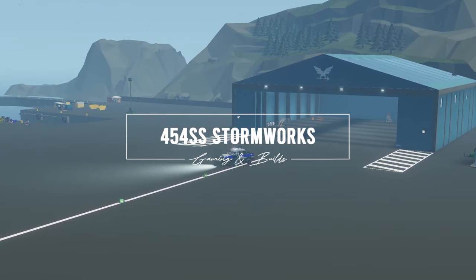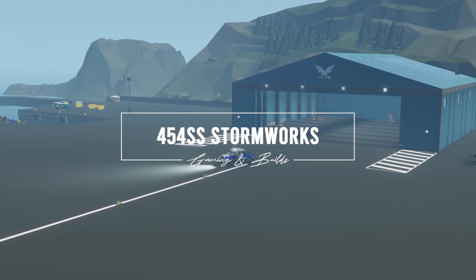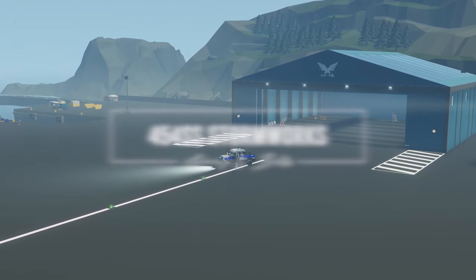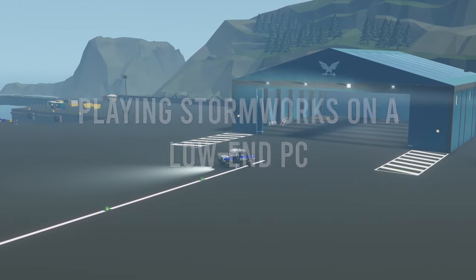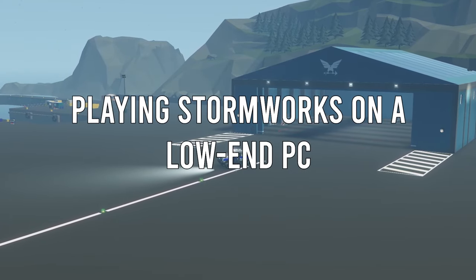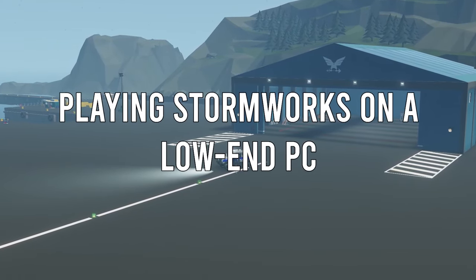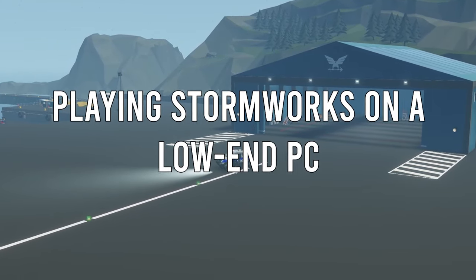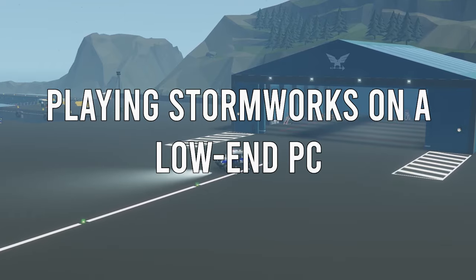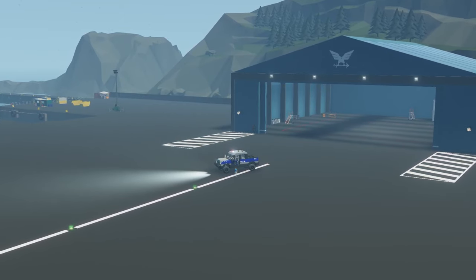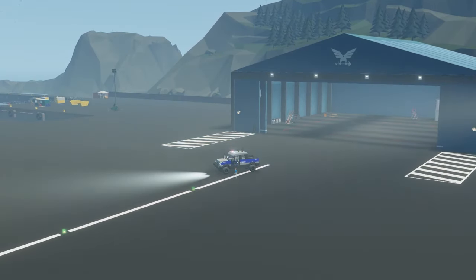Hello everyone and welcome to this video. Here I am playing on my laptop, so you may notice things are a little bit different graphically, but what we're taking a look at is how does Stormworks run on a low-end computer.